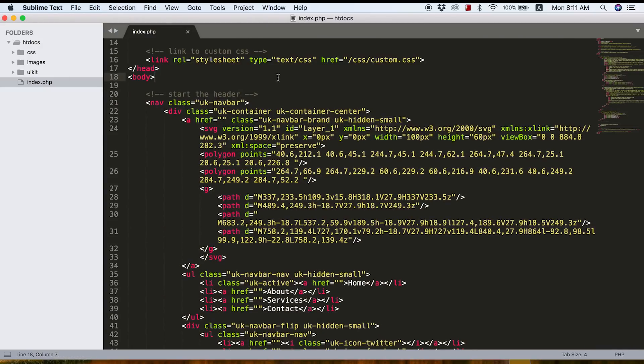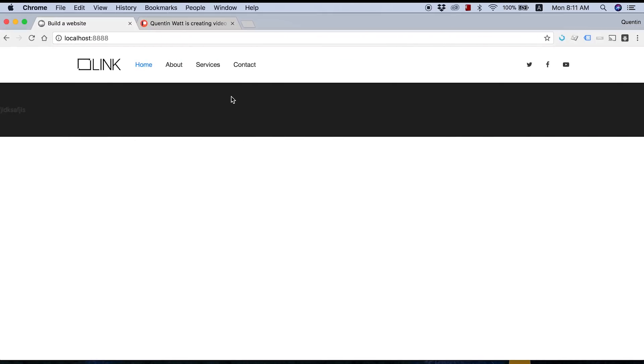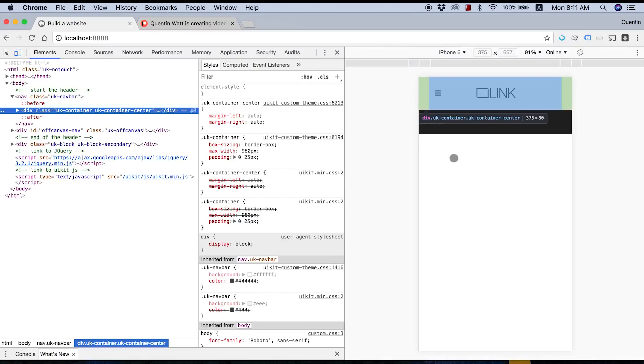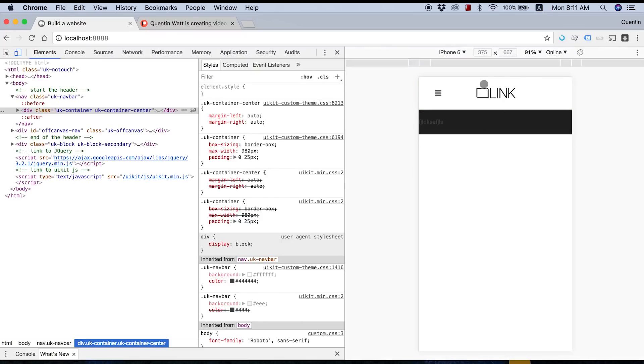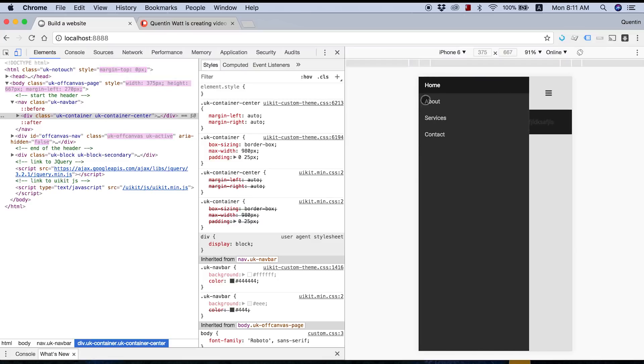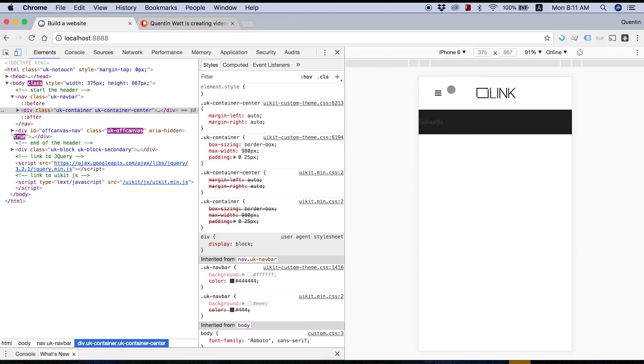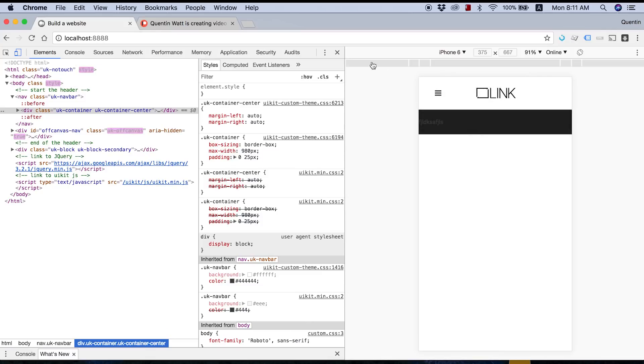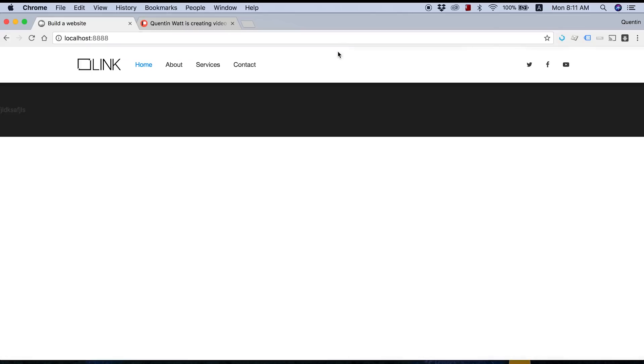But before we get started, I just want to show you guys pretty much where your header should be at this point in time. So basically, we've got a header that looks kind of like this. And if I right click and inspect elements, our website header is also responsive. So now we just have a logo and the navigation is off canvas. If I click on this little toggle button, we now show our navigation or hide and show our navigation.